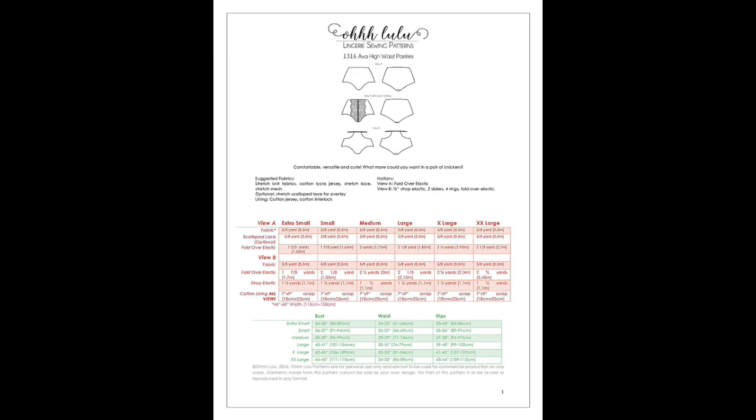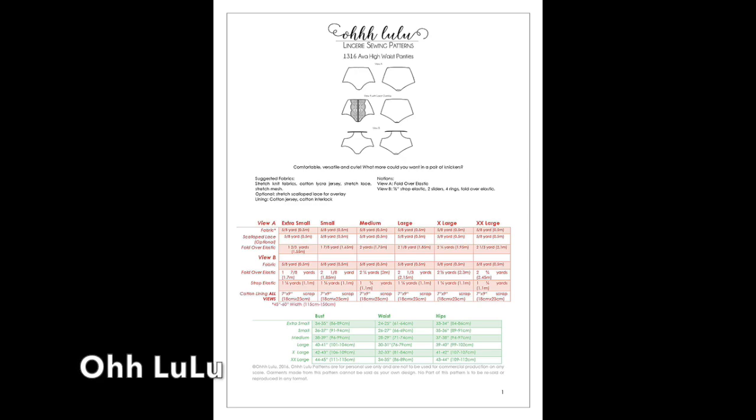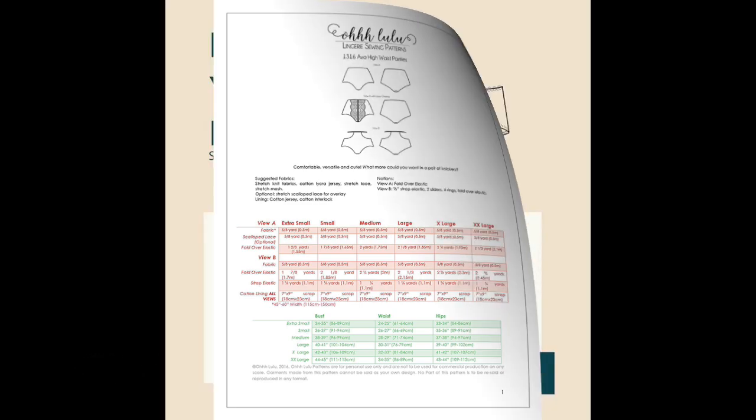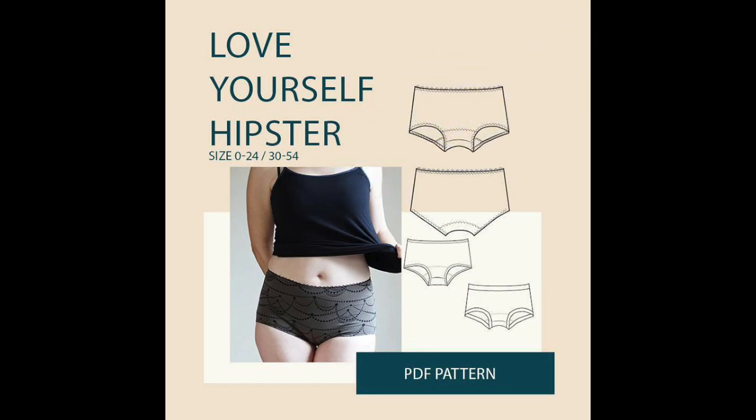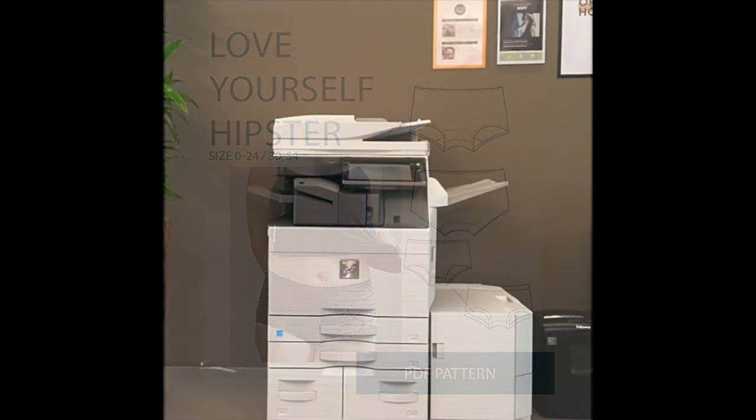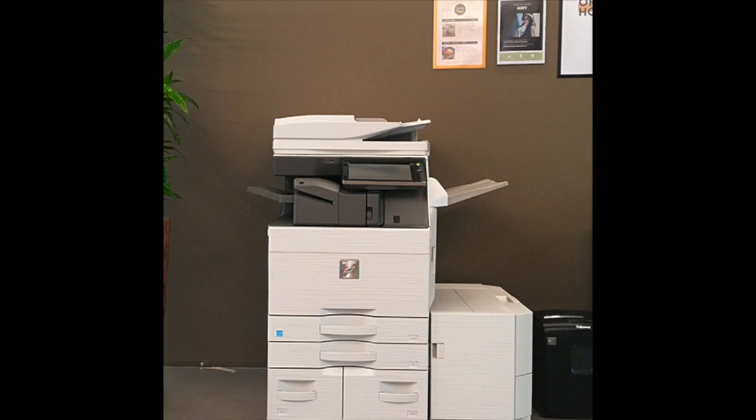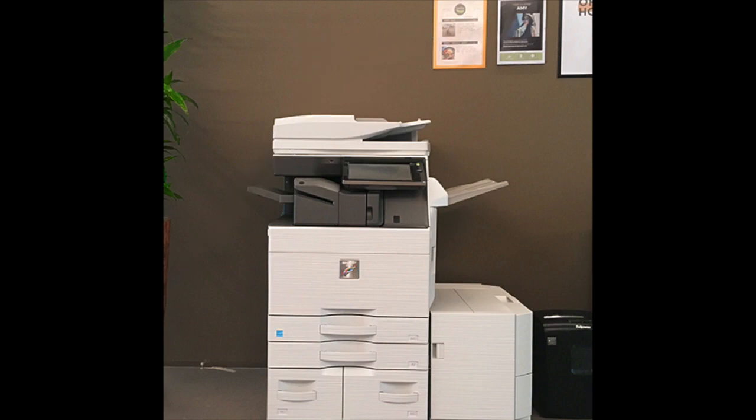When you have paid online, the pattern will be directly emailed to you, so you will have it instantly, which is great. Then you need a printer and normal A4 printer paper.